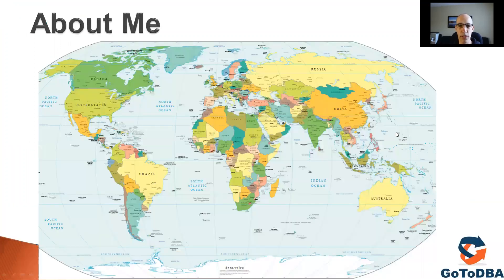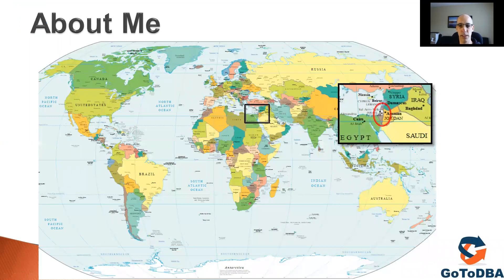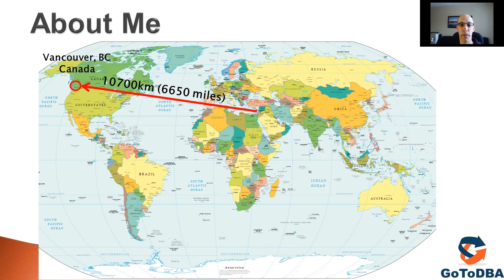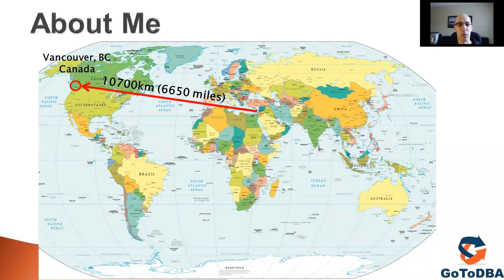I'm originally from Israel, which is the purplish area in the Middle East, very close to Europe, so I've been to Europe many times. A little over five years ago, me, my wife, and two kids moved all the way to Vancouver, Canada. It's 9 a.m. here — a beautiful day — and I'm happy to be here.